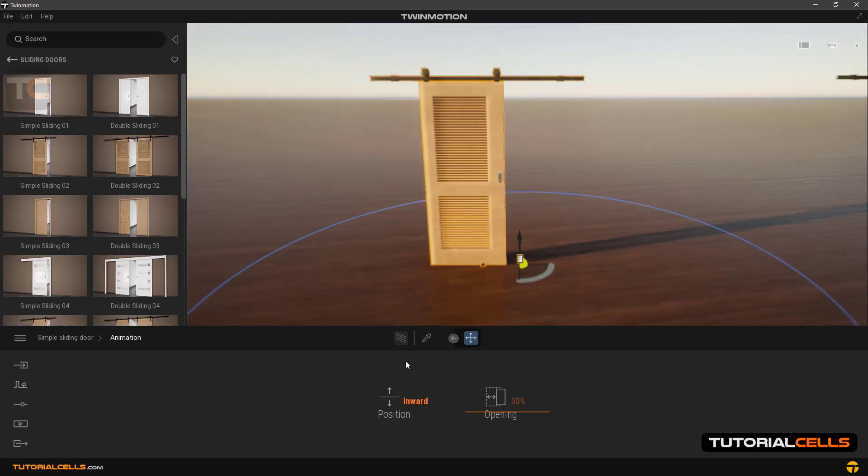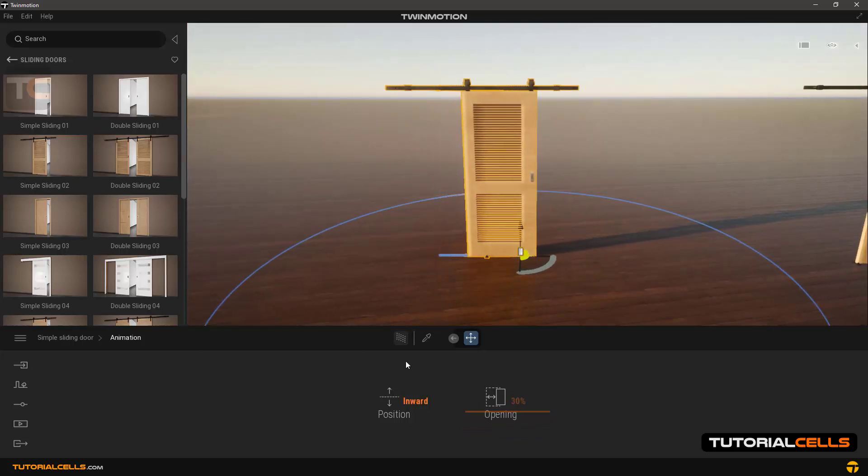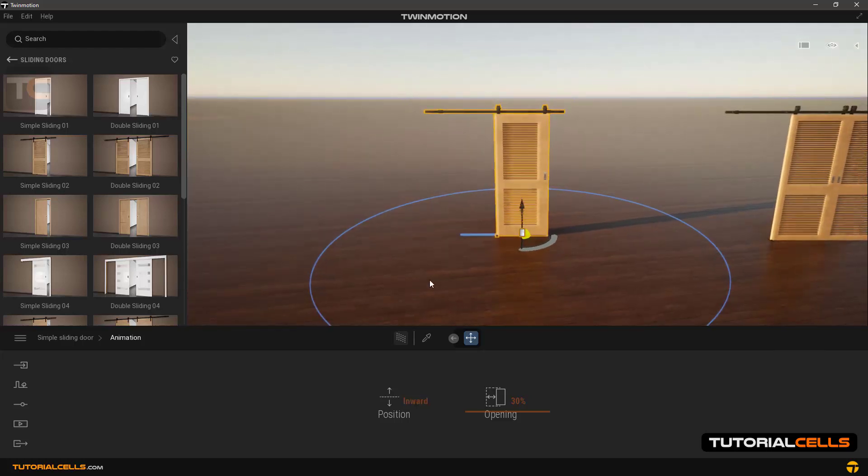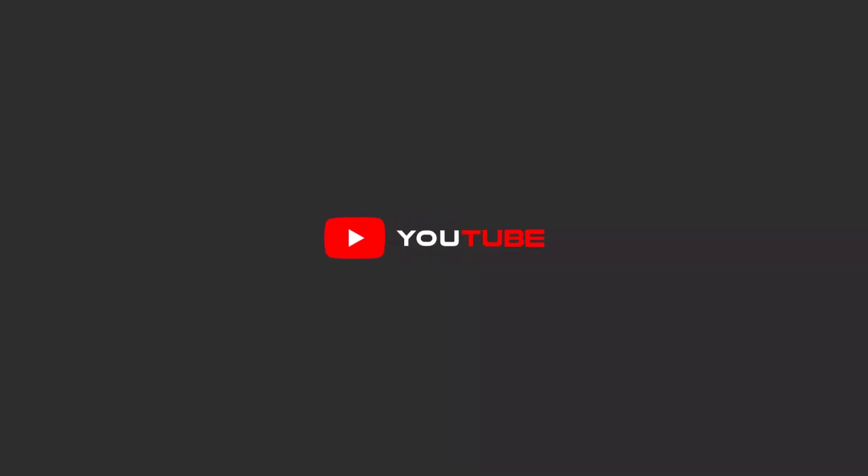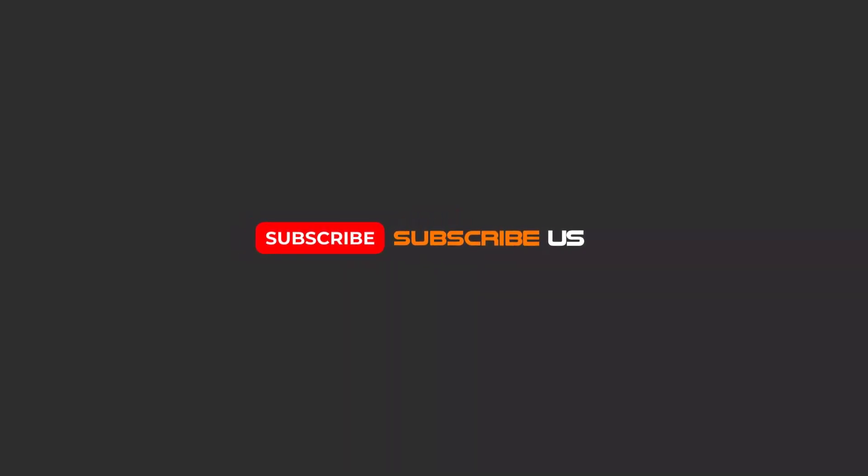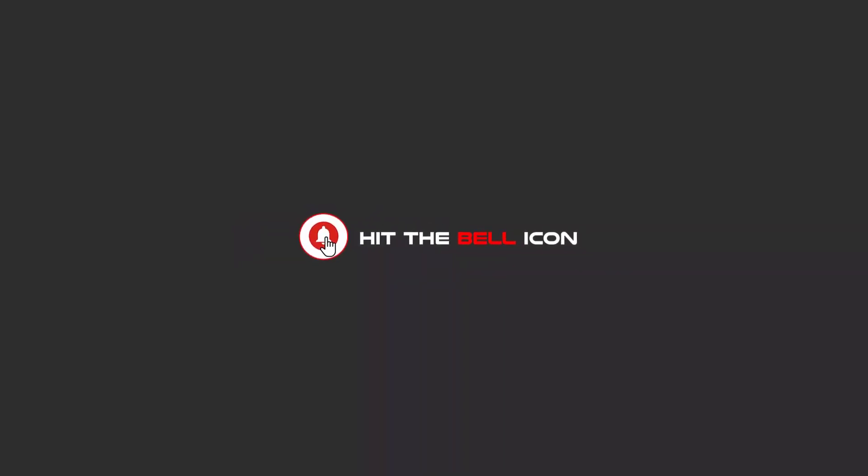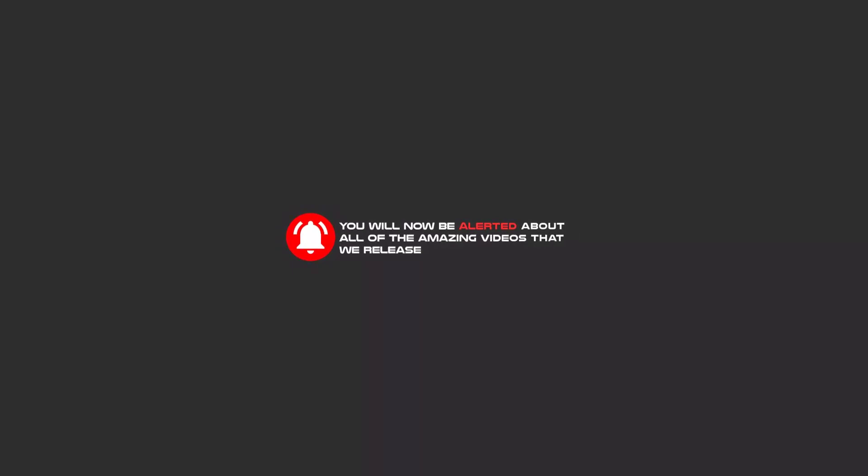Okay, this is all about doors. Hello my friends, to continue these tutorials on YouTube, subscribe, like us, and hit the bell icon and now you will be alerted about all of the amazing videos that we release.